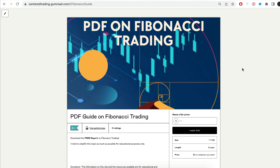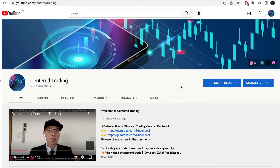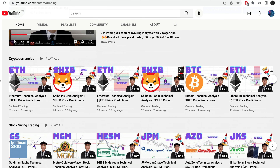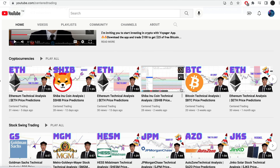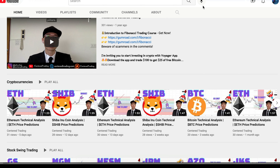Hi everyone, John here. I recently put together a PDF on Fibonacci trading — you can check out the link in the description below, and I'll put it in the comments as well. Subscribe to our YouTube channel where we go over setups in cryptocurrencies as well as equities to help you grow your account. Subscribe now and hit that notification button — we look forward to hearing from you in the comments.